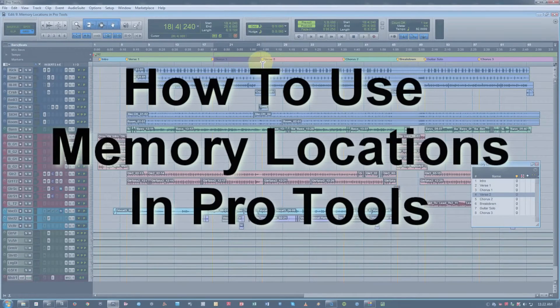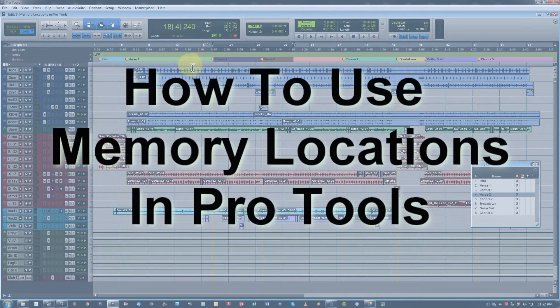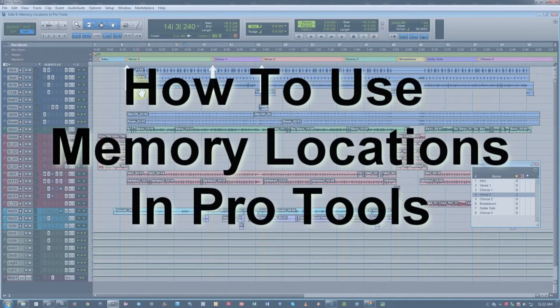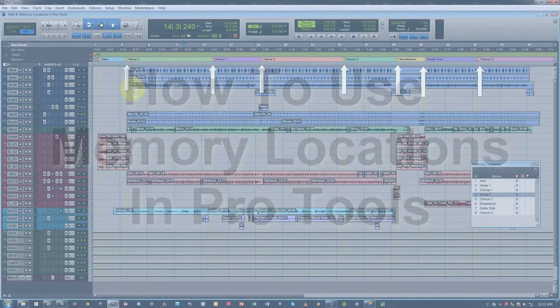So we've got a session here which already has some markers made, but just to quickly cover this,